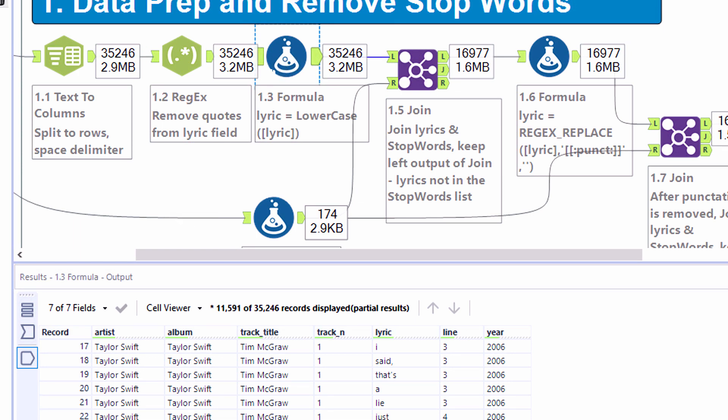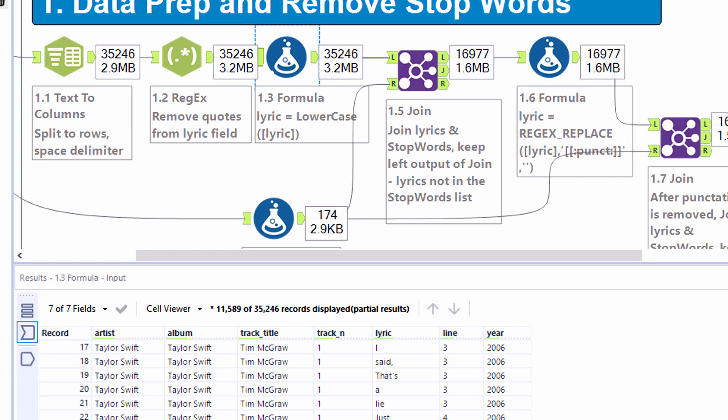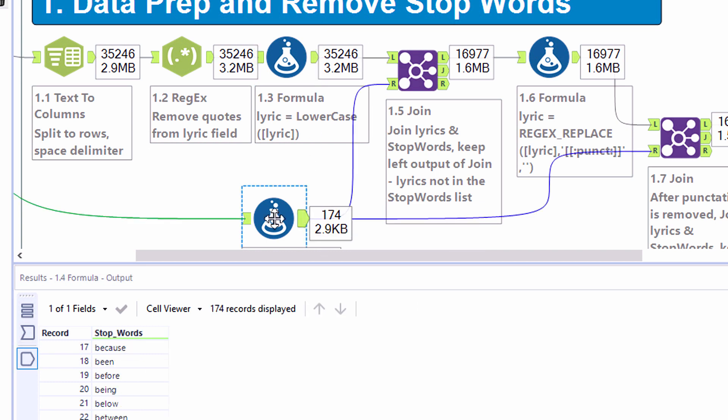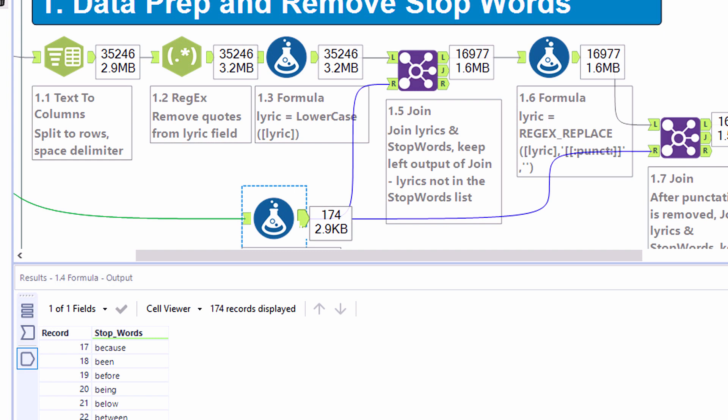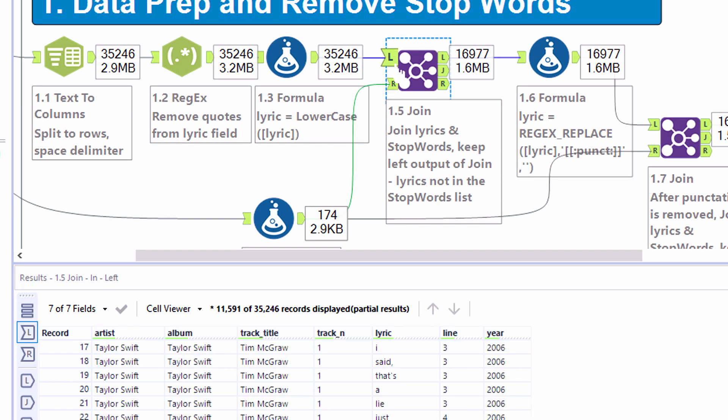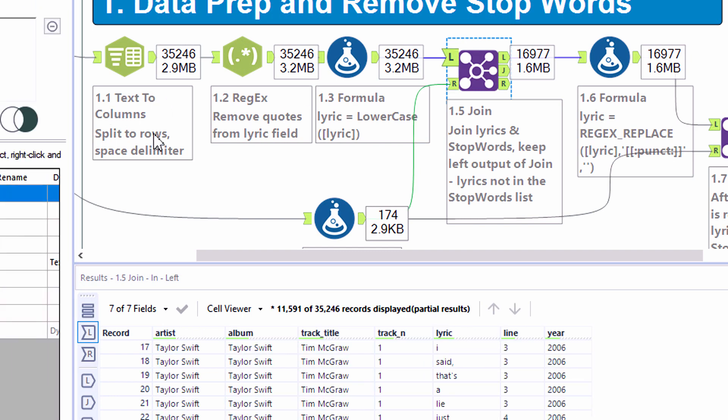Next up, formula tool 1.3, we're going to lowercase all of our lyrics. That way, when we compare it against the stop words list, which we also will ensure is lowercase, they are going to join together so we can decide which words we want to keep and which ones we want to omit from the analysis.